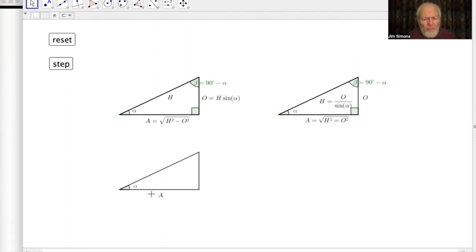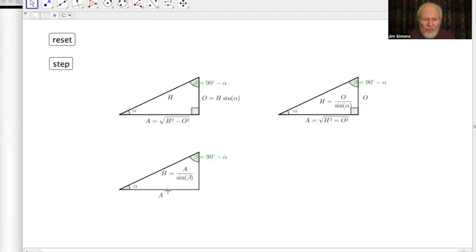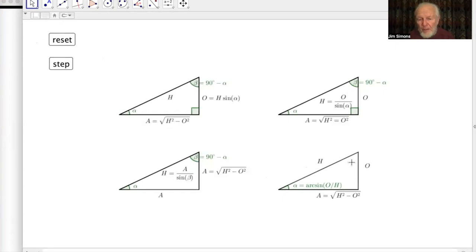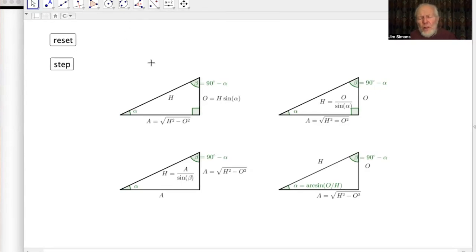If we know the side adjacent to the known angle, we calculate the complementary angle first, then we're back in the previous situation using that angle. If we don't know any angles but know two of the three sides, we use Pythagoras to find the third, then calculate one angle using arc sine, and the other either by subtracting from 90 or using arc sine the other way around. So we can do everything we need with just sine.